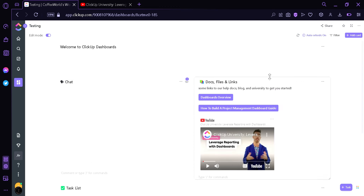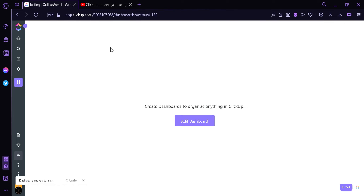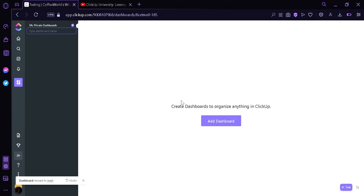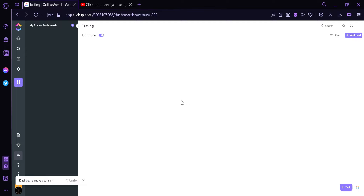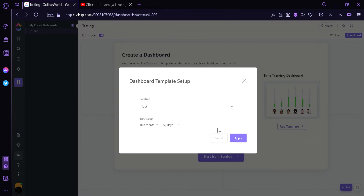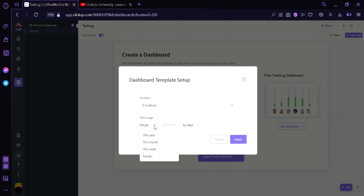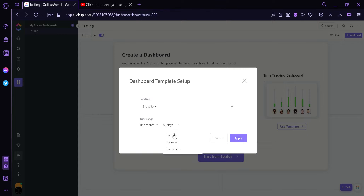Now we're going to check the second template. We're going to delete this dashboard by clicking the button on the top right, then clicking the Delete button. Now we're going to create a new dashboard once again, adding the name Testing and clicking Enter. Then we're going to test the Reporting Dashboard by clicking the Use Template button. It's going to ask us about the location — we're going to click Testing like earlier. It's also going to ask about the range: this month, this year, this week, or a specific range. We're going to put this month, and it will also arrange it by day, by weeks, or by month. We're going to click Apply.